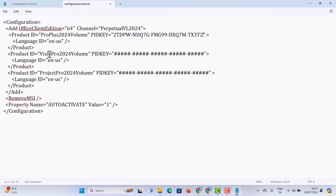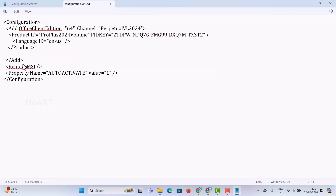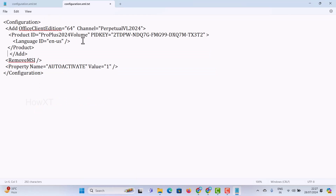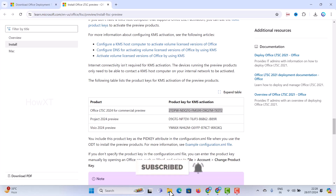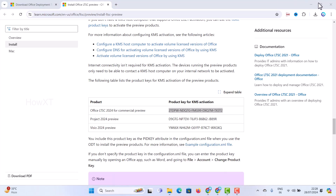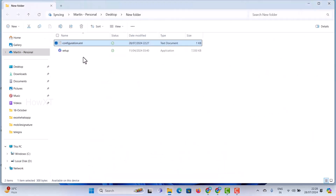I don't want Visio Pro and I don't want Project Pro, so I delete those options. I want only Microsoft Office Pro Plus 2024. Just save this file — go to File menu and save it as an XML file. Make sure your file is saved as .xml, not as a text file or anything else. So configuration.xml is in the new folder — simple and easy. I have my setup as well as the configuration file ready.